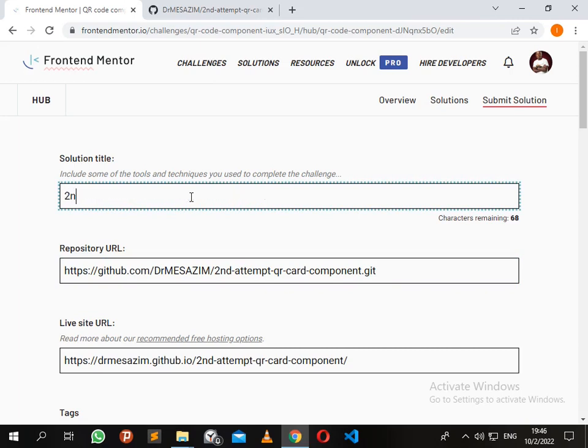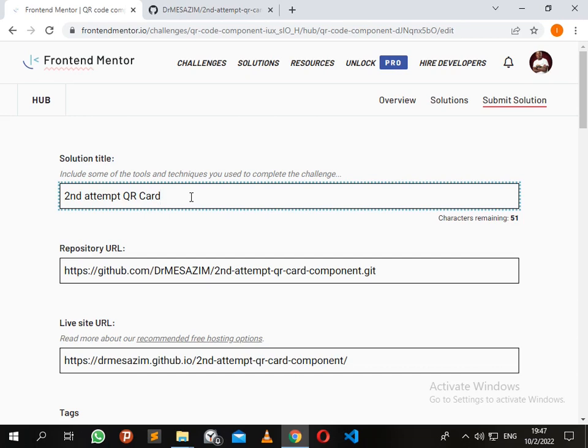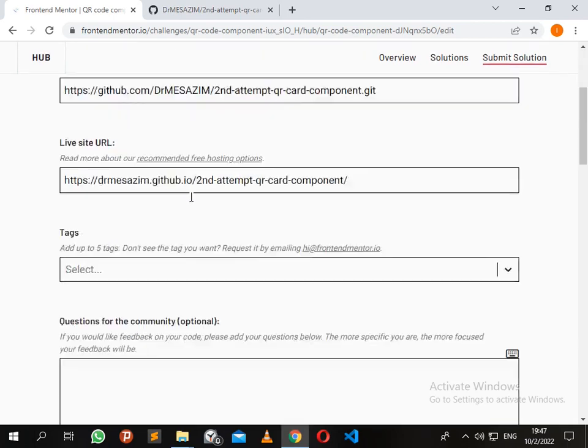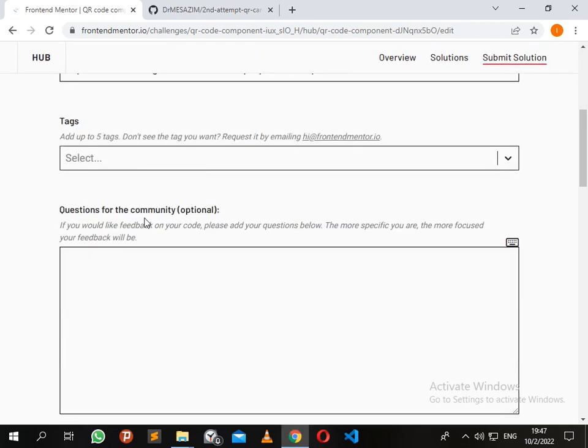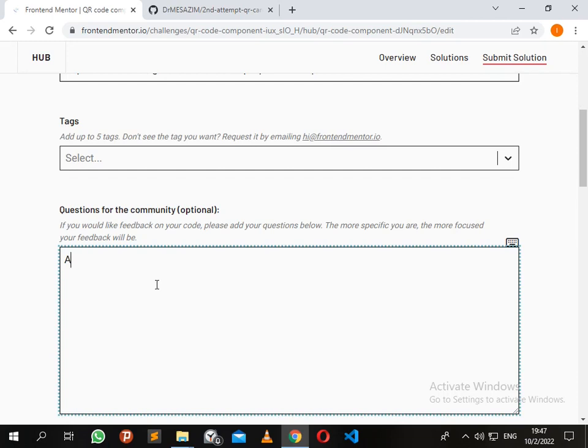Now for the title, I'm just going to say 'second attempt QR code component'. Let me just add a short description: 'All feedback is welcome'.